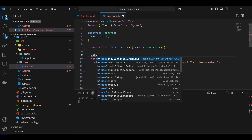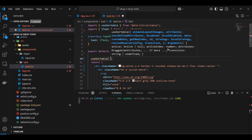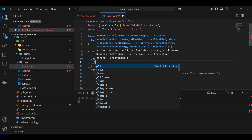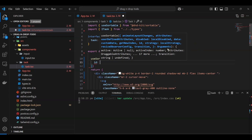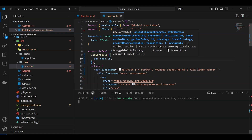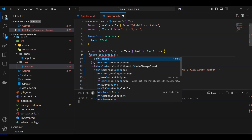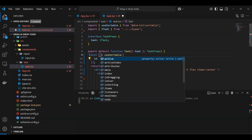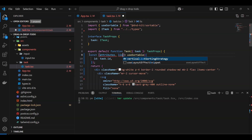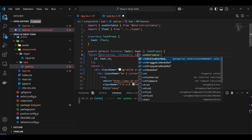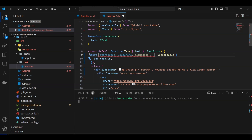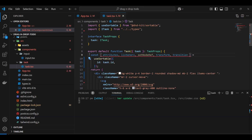Now we need to come to the Task component and add the 'useSortable' hook. We pass it a unique ID — I'll use task.id since Date.now() is unique enough for this app. We destructure from it: attributes, listeners, setNodeRef, transform, and transition.